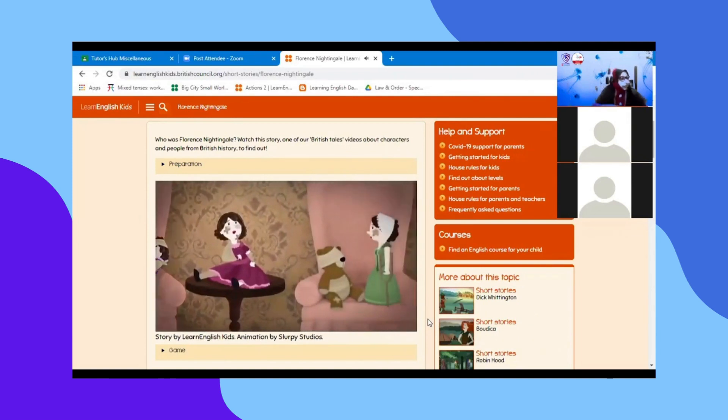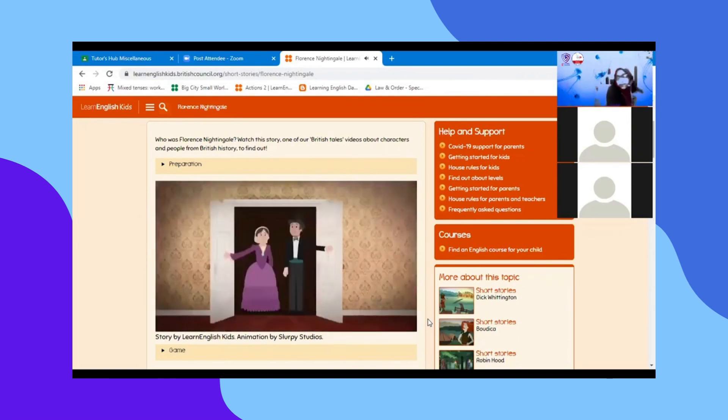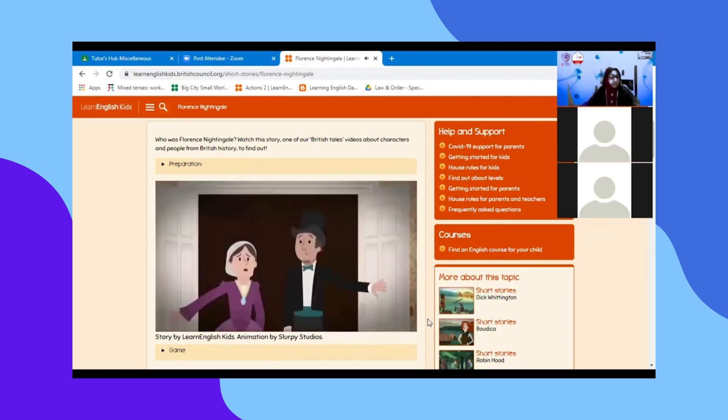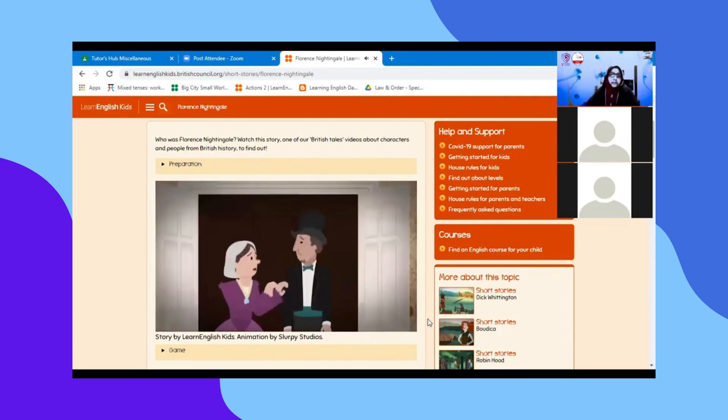Her family didn't want her to become a nurse, because hospitals back then were dirty, horrible places. They were worried about her.